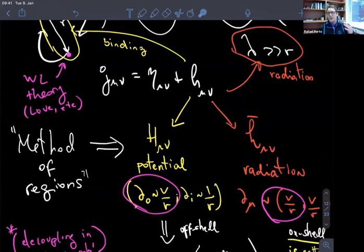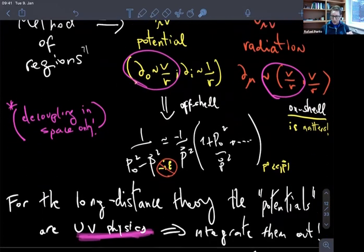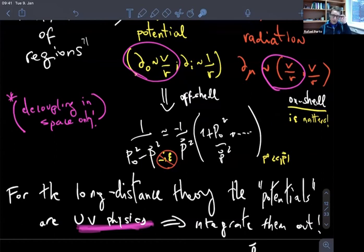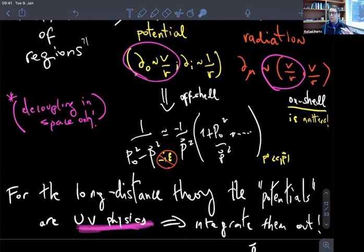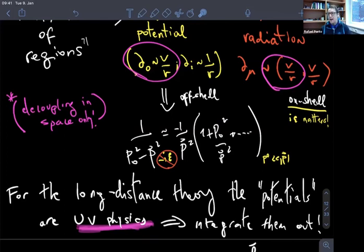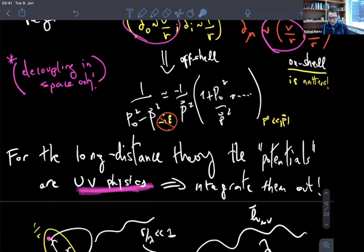The terminology doesn't really matter. We're solving for the heavy modes in our long-distance theory, plugging them back into the action, and constructing an effective theory that only keeps the light degrees of freedom — in this case, the radiation field. The i-epsilon prescription will appear when we choose boundary conditions: whether we do an in-out or in-in calculation. For potential modes, which are off-shell, the i-epsilon doesn't matter — we can just expand. So for the long-distance theory, these potentials are UV physics, and we get rid of them.